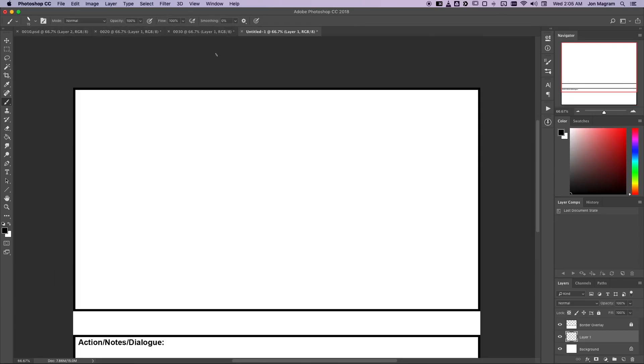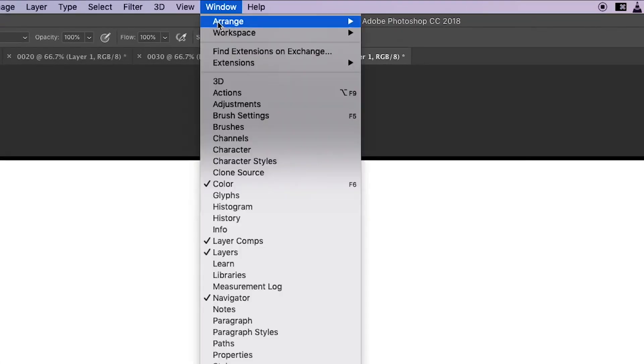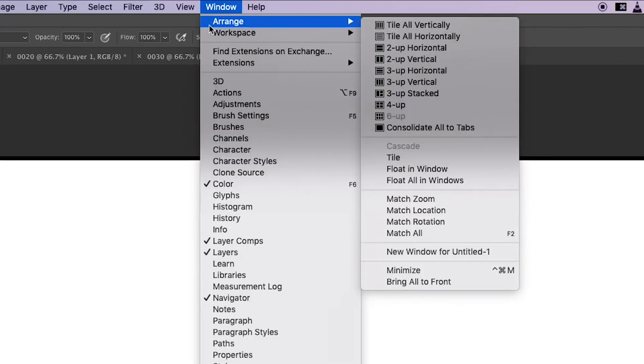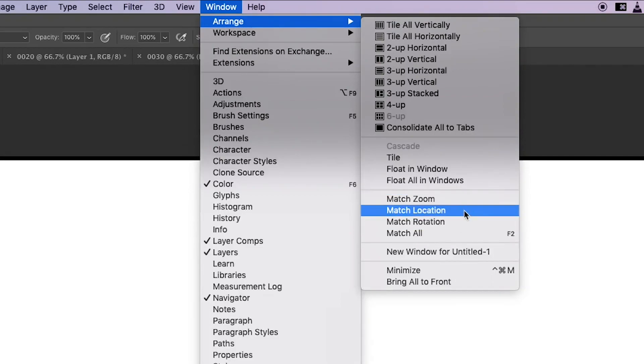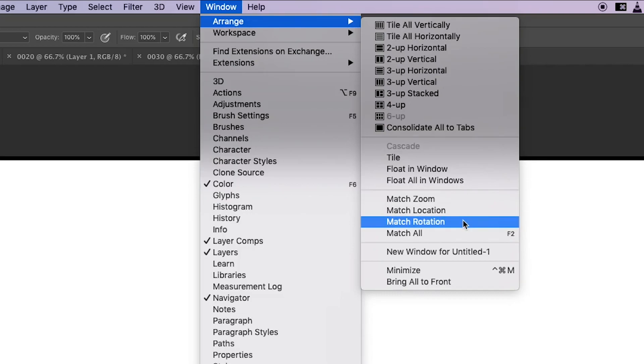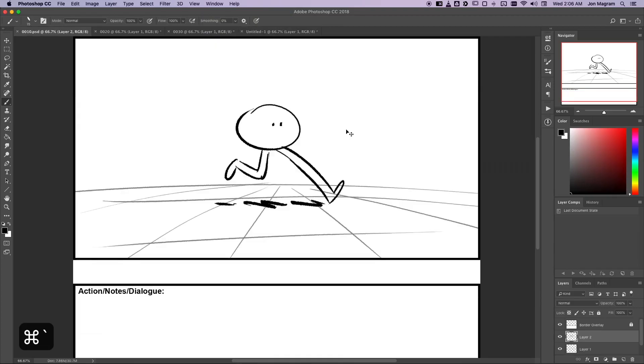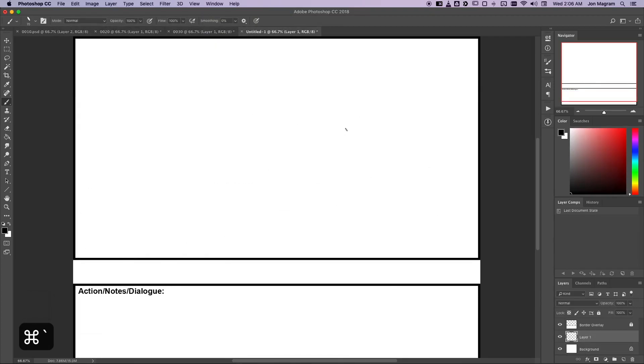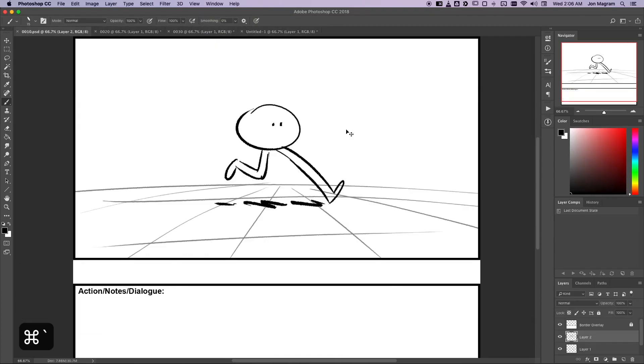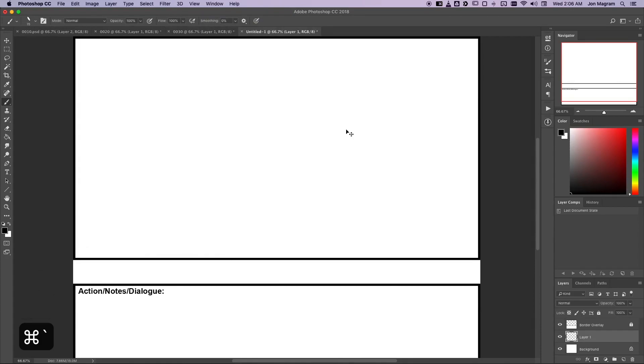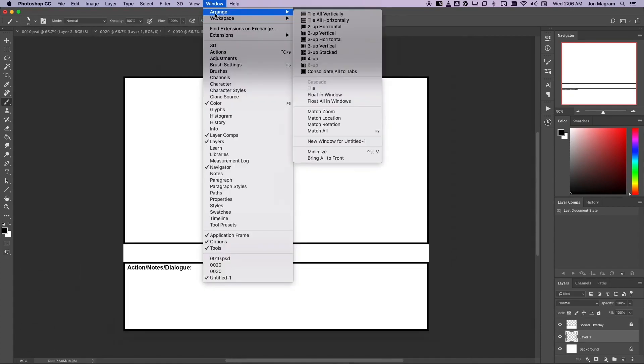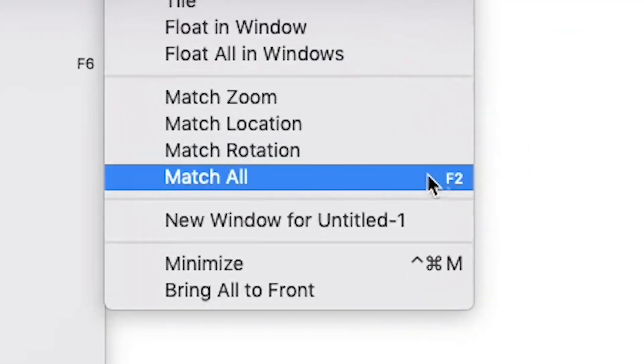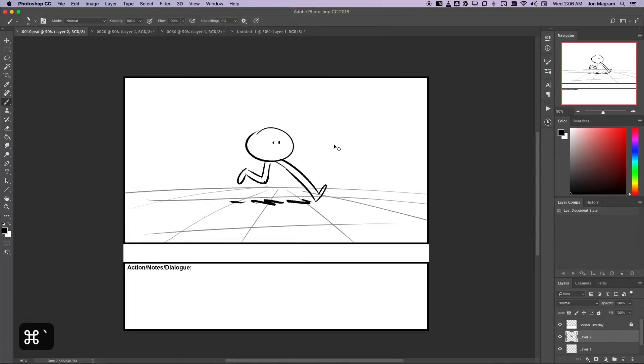So the way you fix that is by going up to the Window menu, then the Arrange menu, and then you press Match All. Match All will take the zoom, the location, and the rotation of whatever panel you're looking at, and it'll match all the other panels with that one. So assuming the other open files are the same size and resolution, they should all line up perfectly with each other. And I've even set a custom hotkey for Match All. I've chosen F2, and I would definitely recommend choosing one for yourself because you're going to be using it all the time if you use this method.